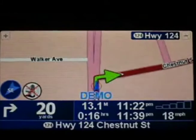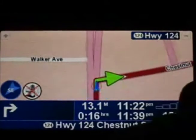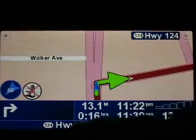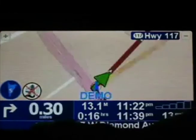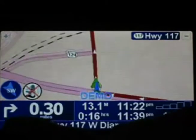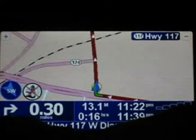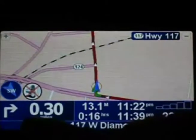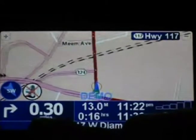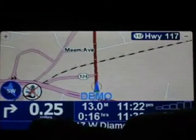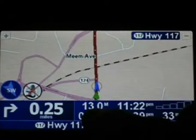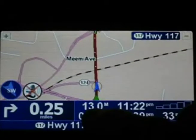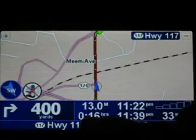Now let's take a look around the map and around the screen. First of all, you'll notice over here on the bottom left, we've got the direction of our next turn as well as how far it is until that next turn. We've also got the total distance remaining on our trip.